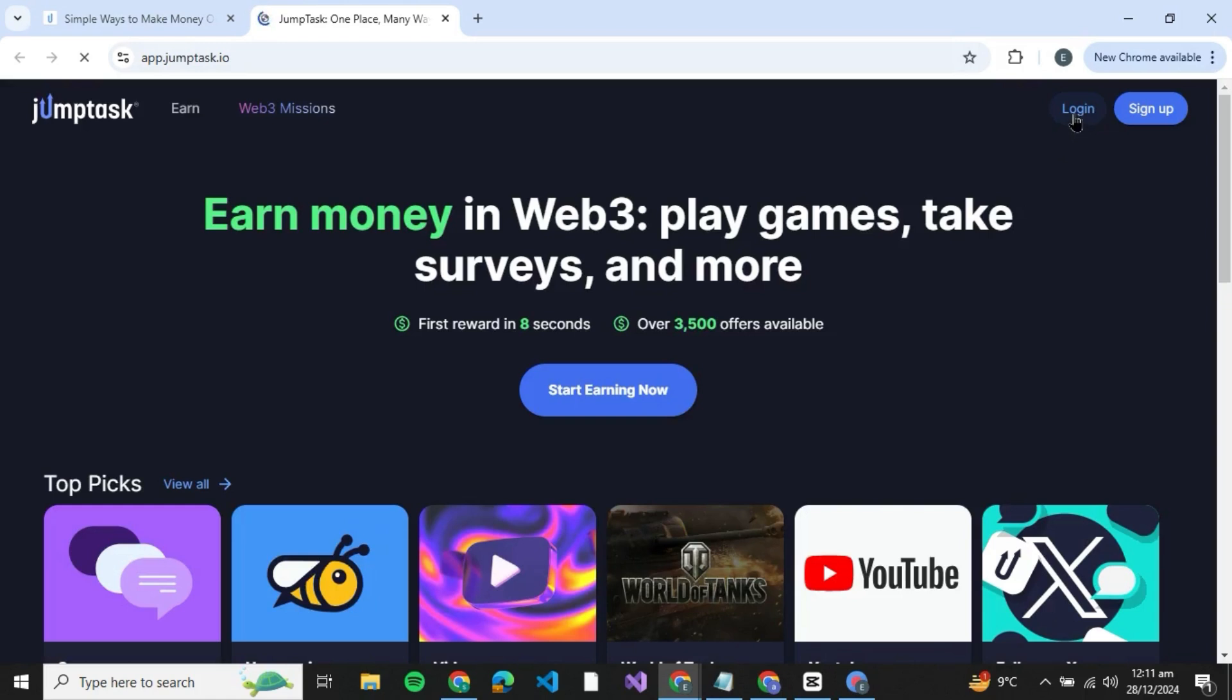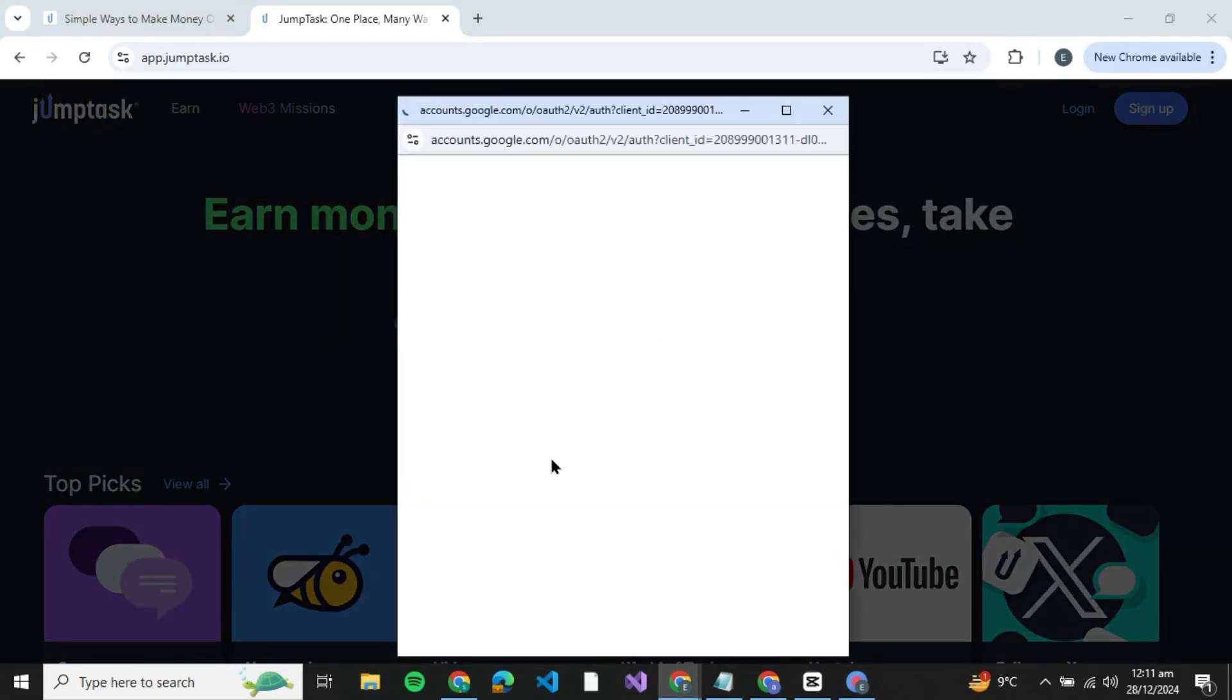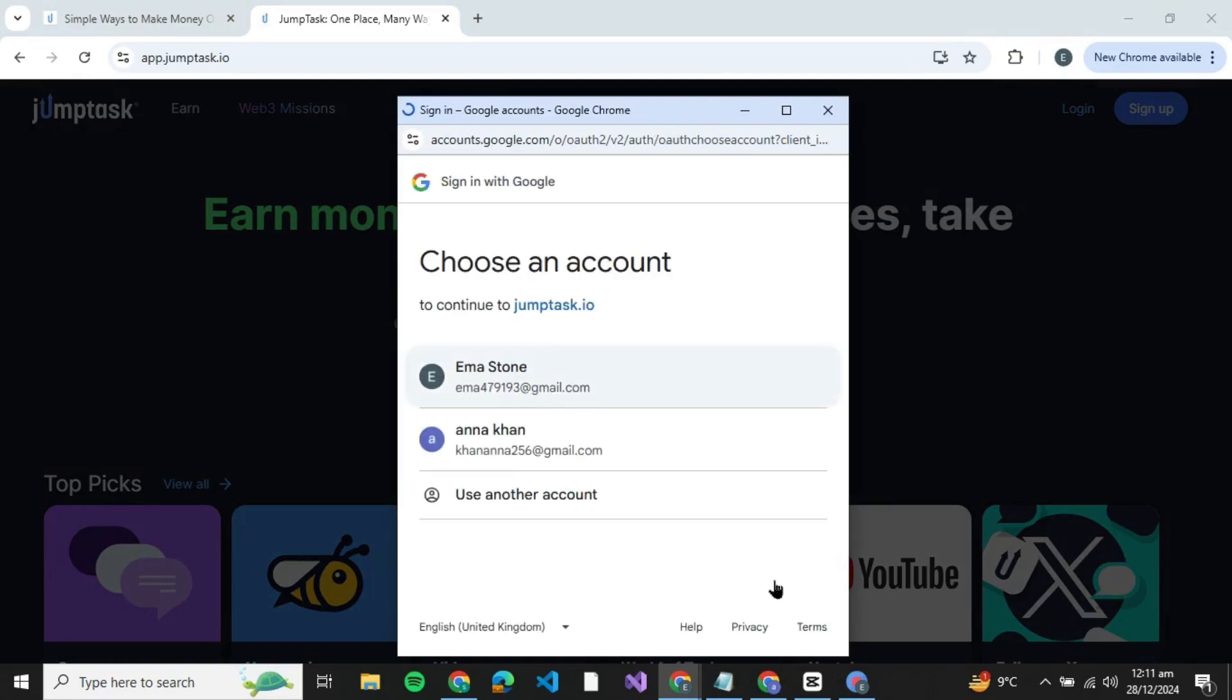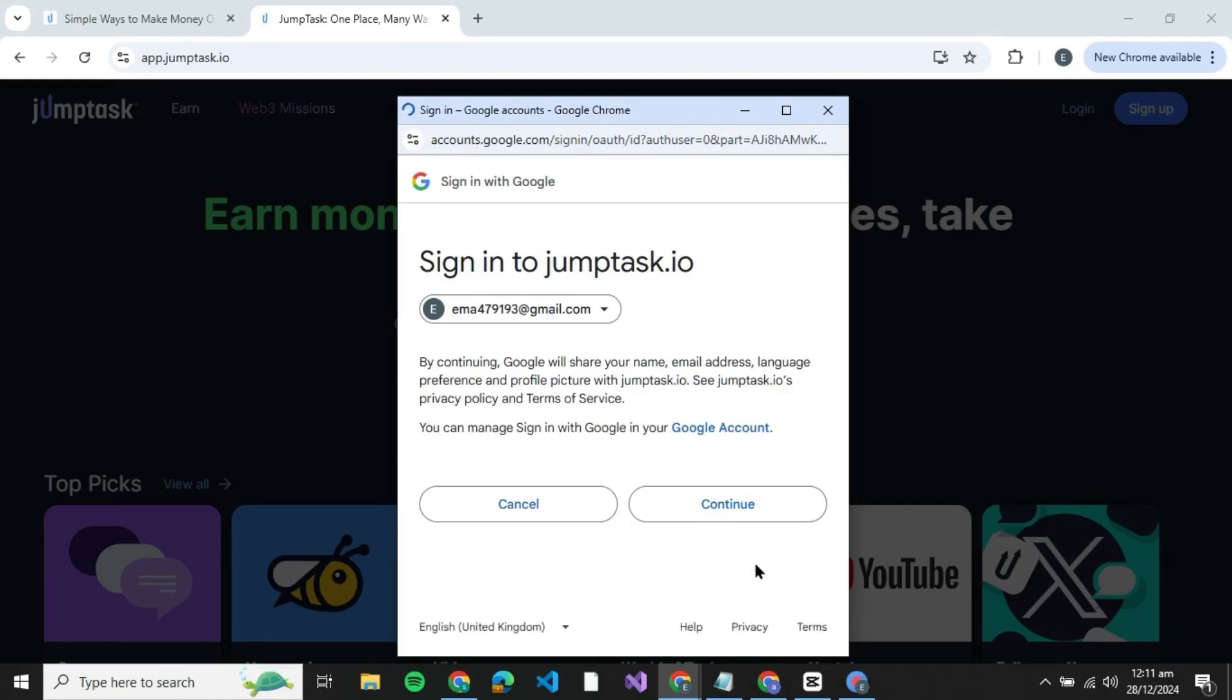But if you don't, you can just click on sign up. Here just click on sign up with Google and then select the email with which you wish to sign up.